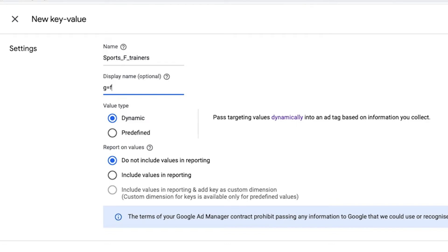For a news website like World News Online, for example, you might want to specifically use key values to target a specific section like Sport. Then there's the Value Type — you can choose whether it's dynamic or predefined.